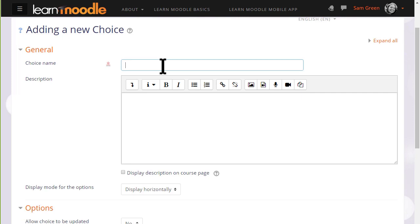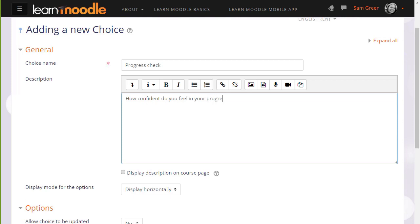The first thing to do is give it a name which will identify it on the course page for our learners. And we can give a description if we wish and tick the box to display this description on the course page.